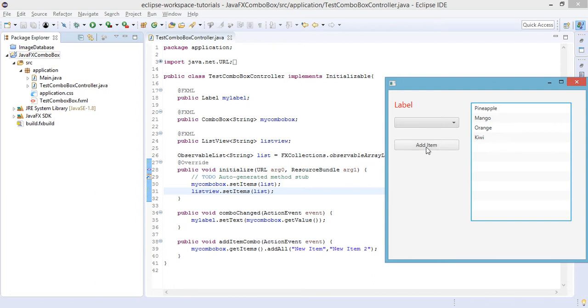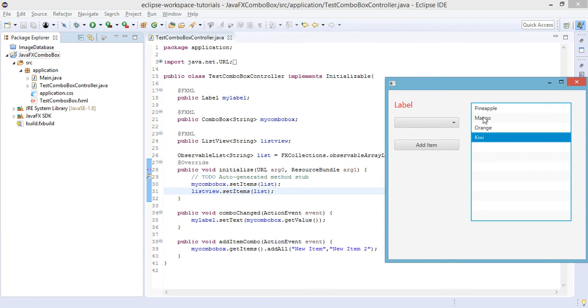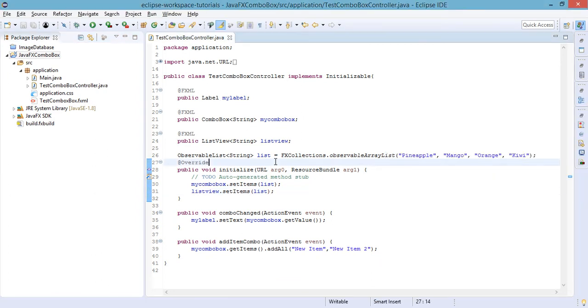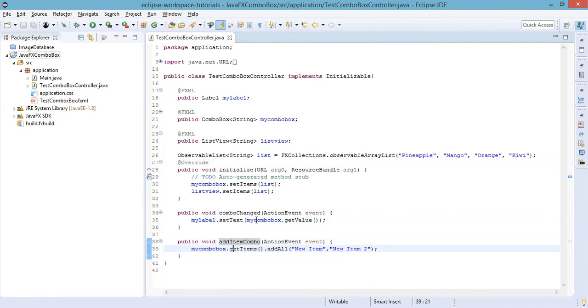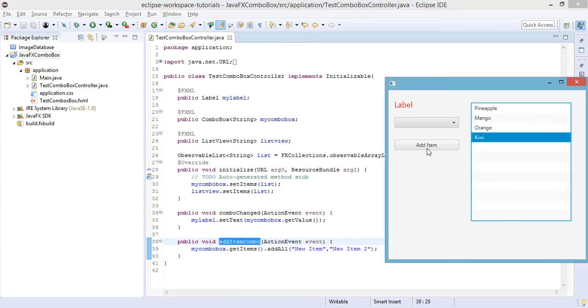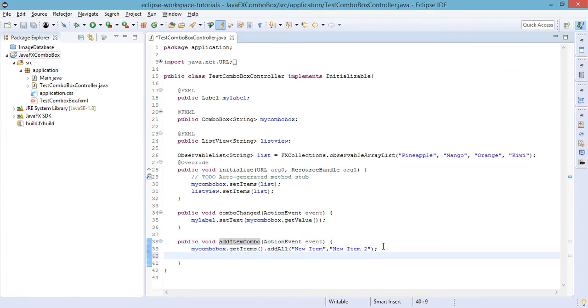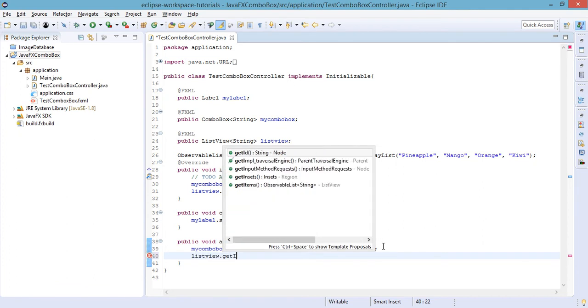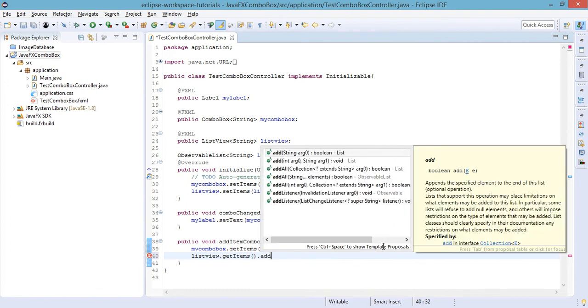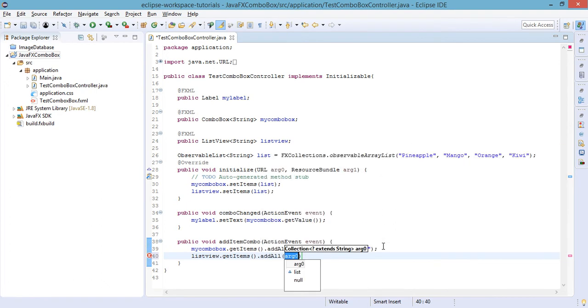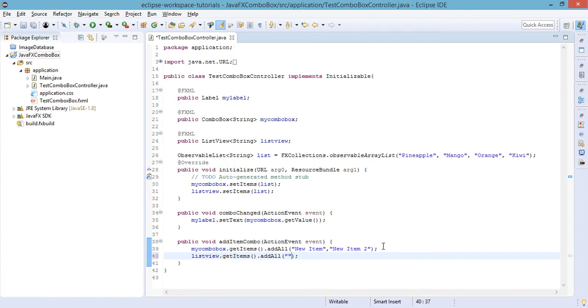What we're going to do is every time we click on this 'Add Item' button, new elements should be added to this list. So instead of four elements there will be like seven or six, depending on how many elements we add. Let's go to the TestComboBoxController. We have here the method for the button add item, and we just need to set listView.getItems and addAll another set of items like house, car.